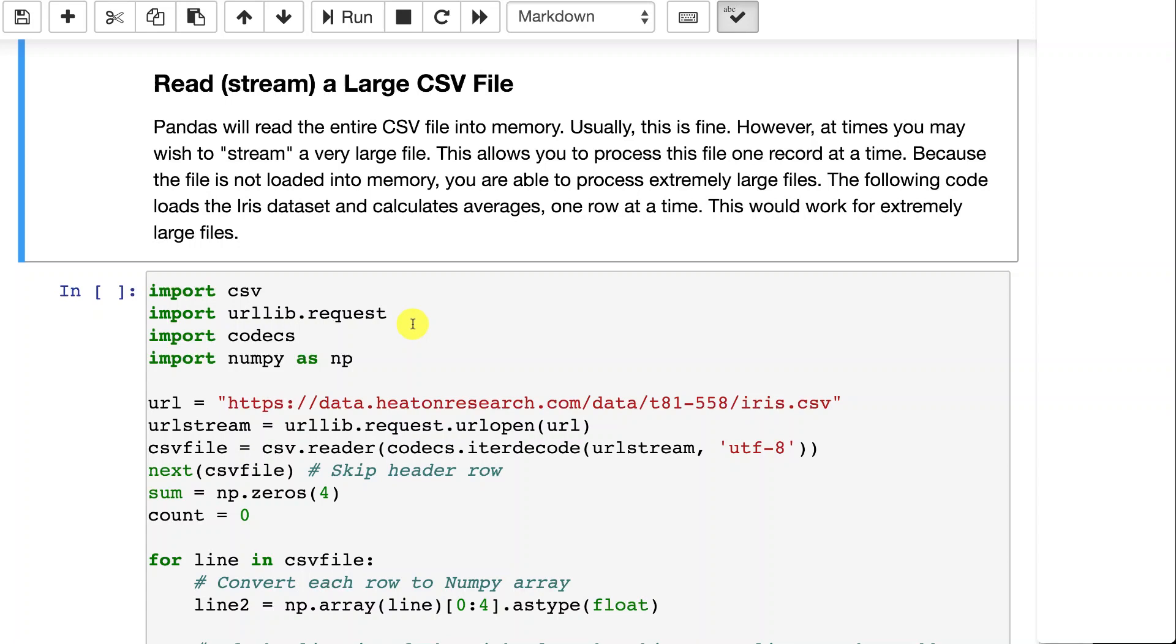You can also read or stream large CSV files. What's good about streaming them is you don't actually load the whole CSV file into memory at once. If you're just reading a CSV file and calculating statistics on each row, you really don't need to load the whole thing into memory. You can simply read each row and process it.